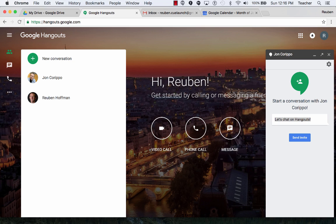Hangouts. Invite someone. I'm going to show three different ways to invite people to a Google Hangout.